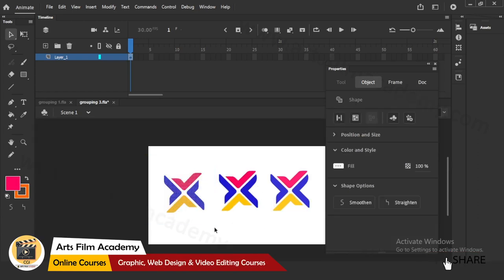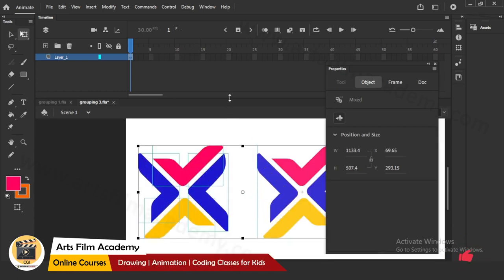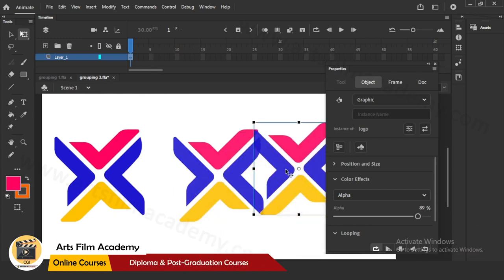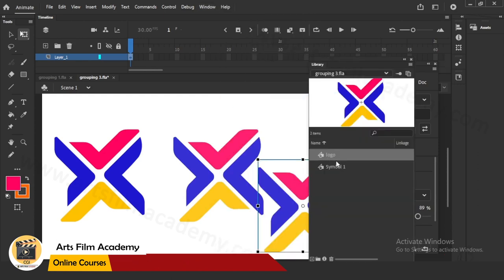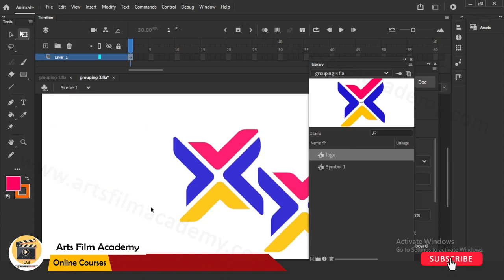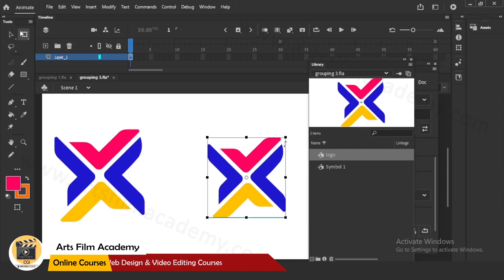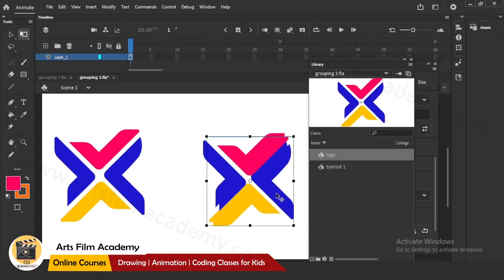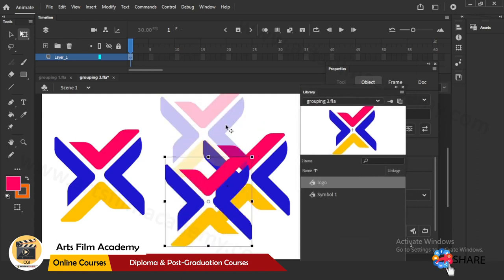You can duplicate a symbol with Ctrl+D. One more important thing: the symbol is stored in the Library. If you open the Library, the symbol is there. But groups are not there in the Library - if you delete a group by mistake it is gone. But if you delete a symbol from the stage, it is still there in the Library and you can bring it back. So that's one more advantage of symbols.